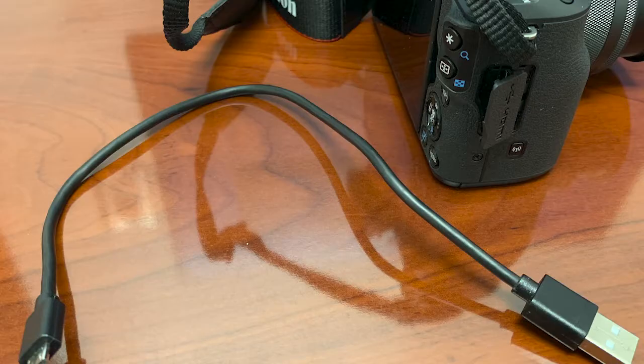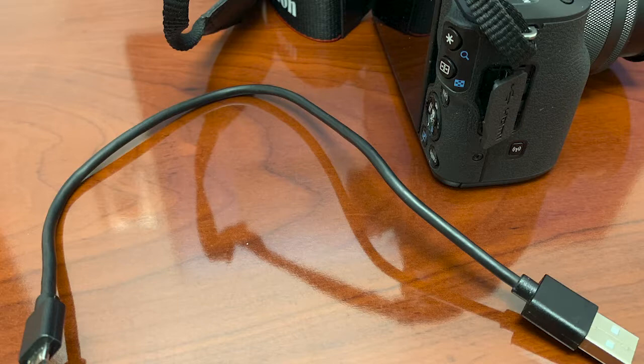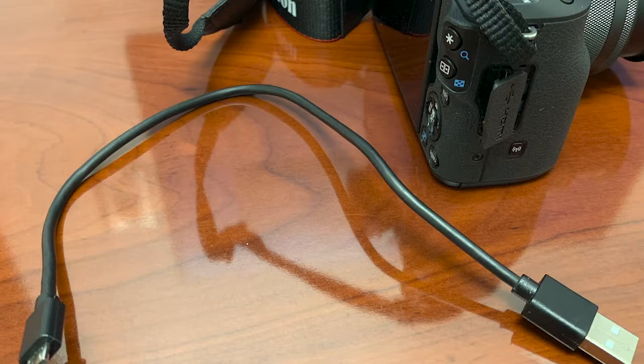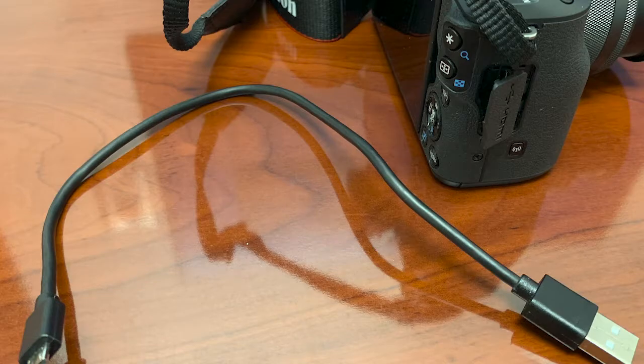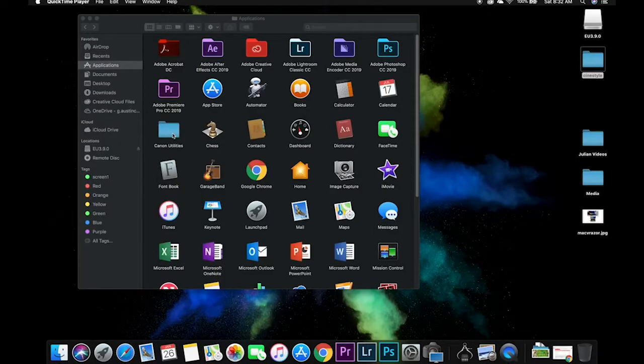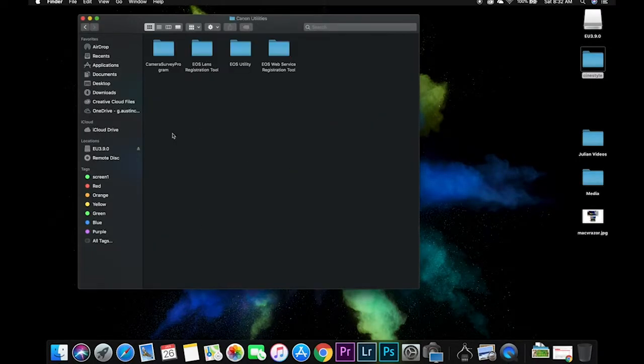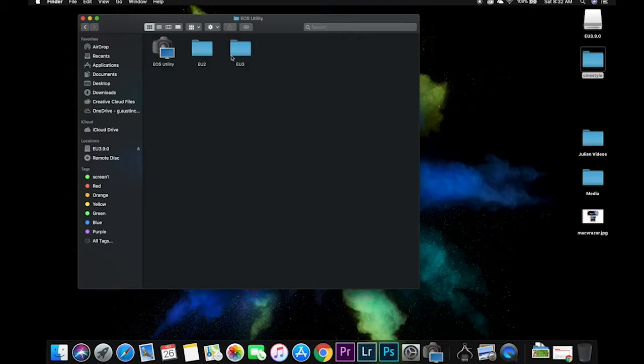That way when we open the application, utility is going to register the camera. So now let's go to the Canon utilities. EOS utility. Now double click on it, open it.